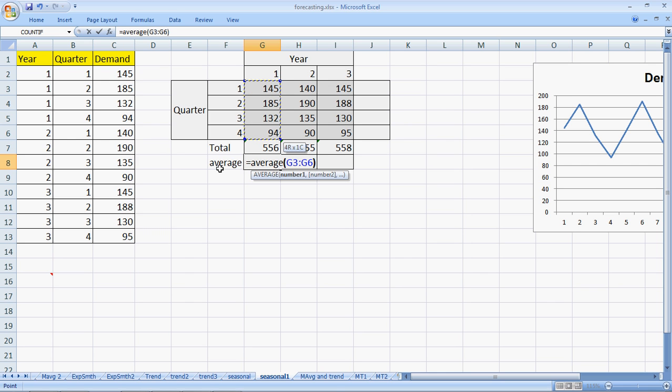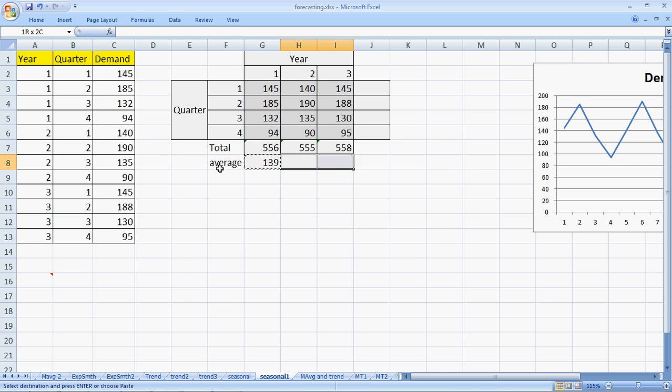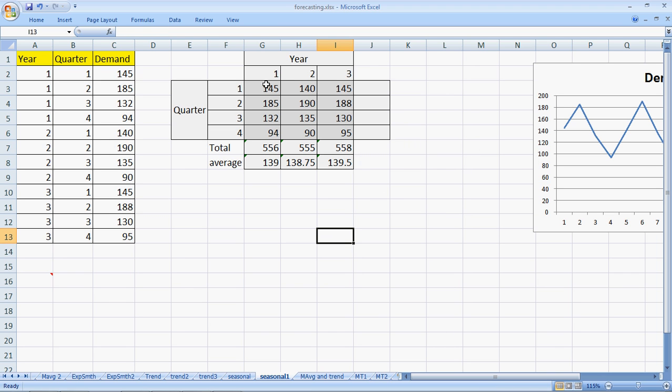So what we do here is first find the total sale of every year. In the first year, total sale was 556, and in absence of seasonality, the sale per quarter would have been 139 units. Same thing for year two: it is 555, and in absence of seasonality it would have been 138.75 per quarter.